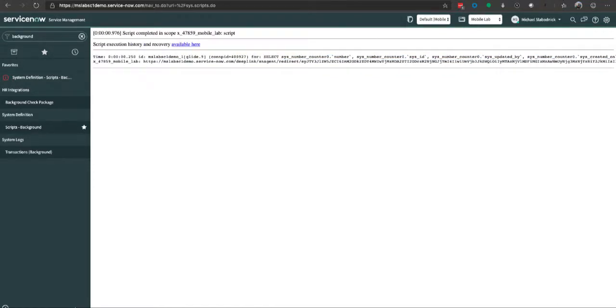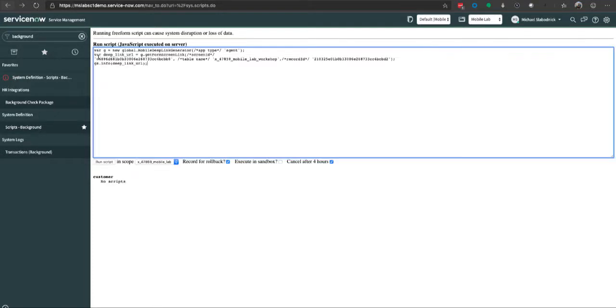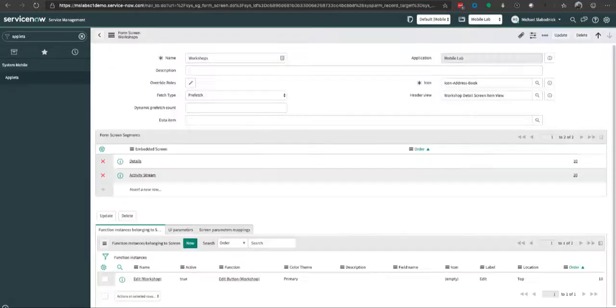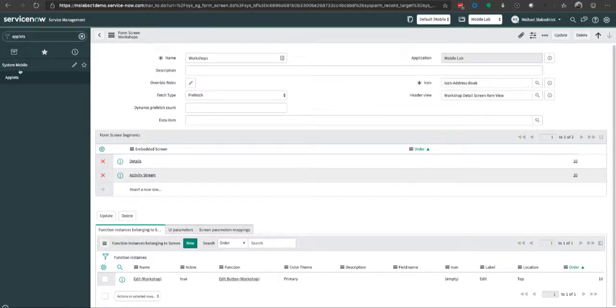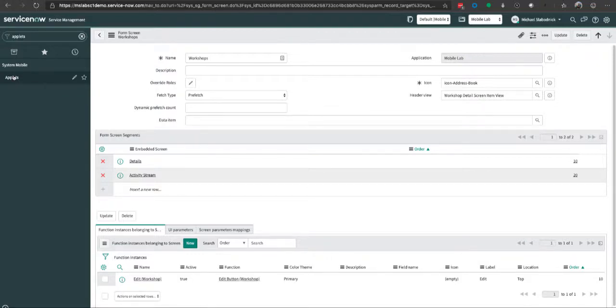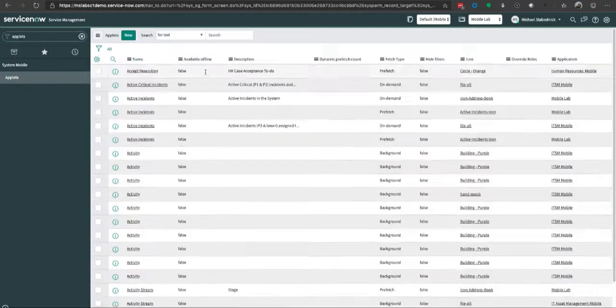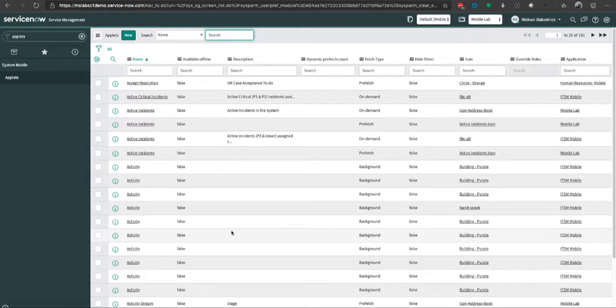The question is how do we find this information? The first thing we want is the screen. If you go to the applet screen in the basic UI navigator under System Mobile, there's applets, and all the screens for various applets are listed.